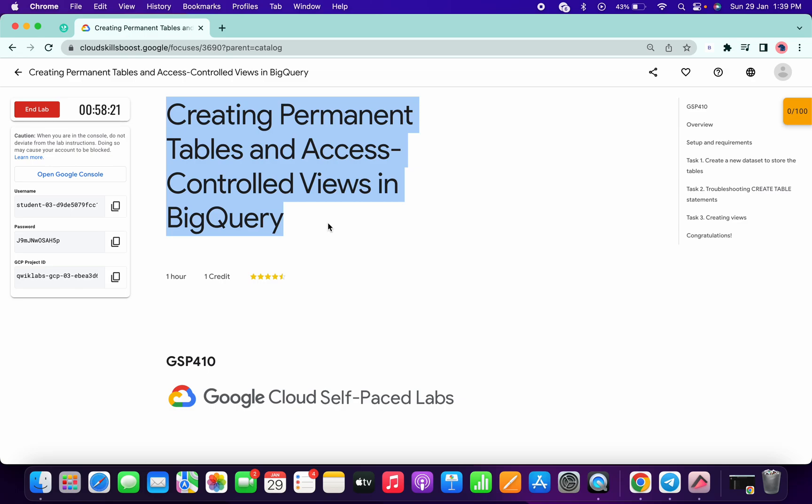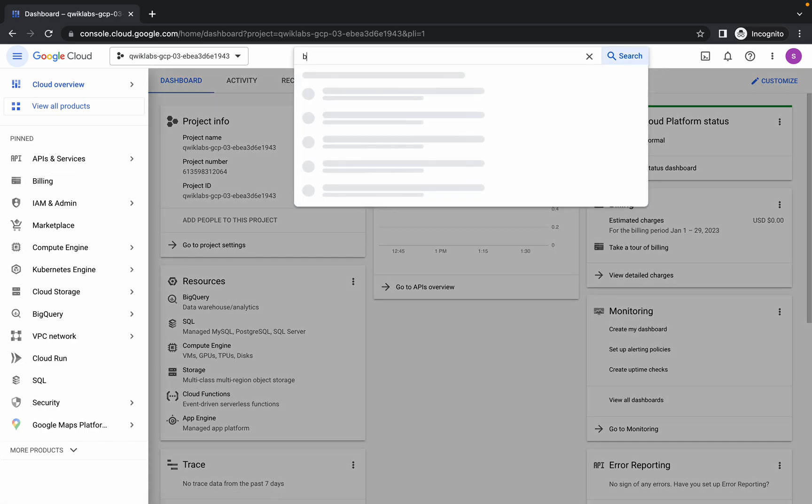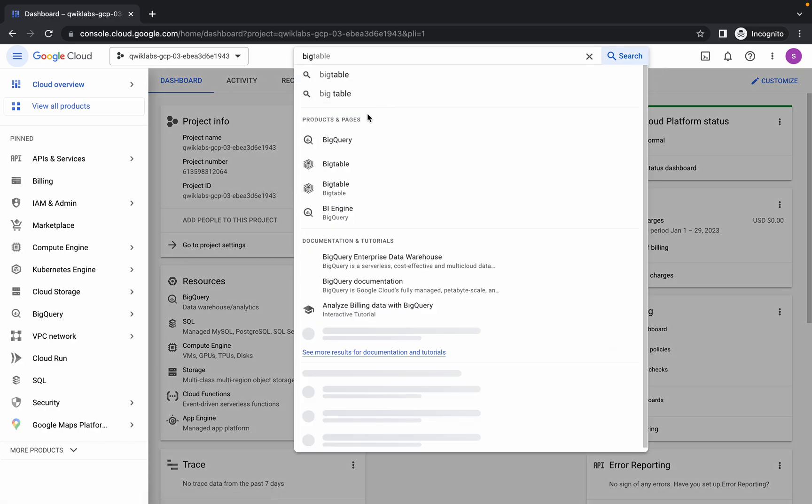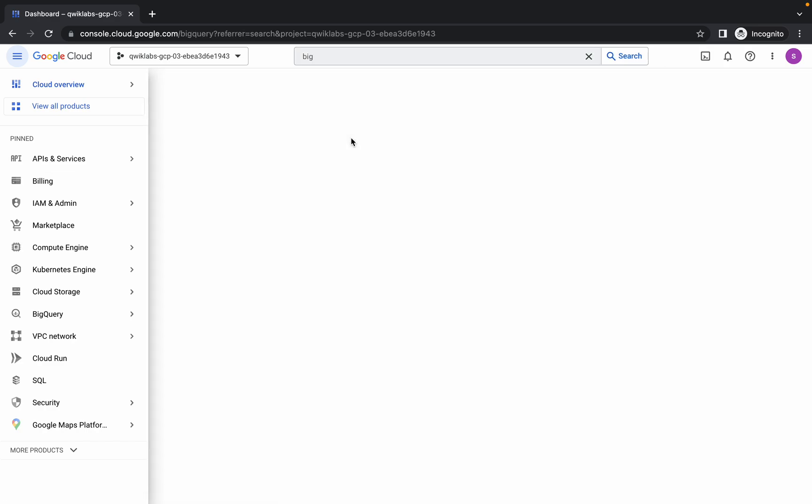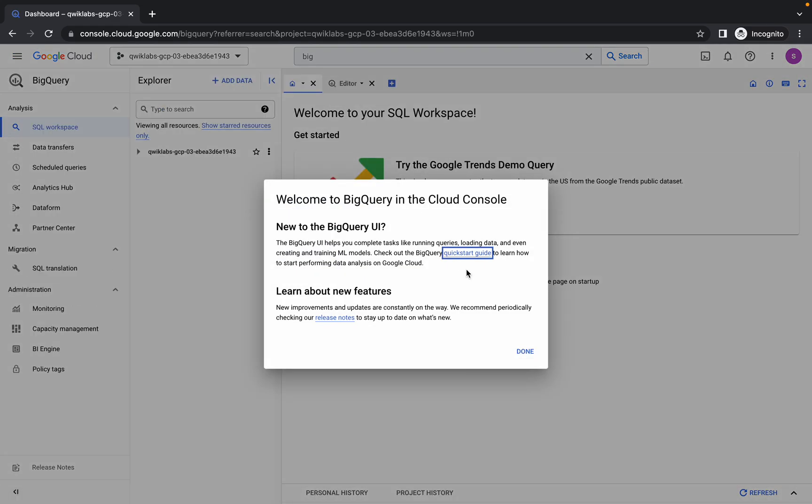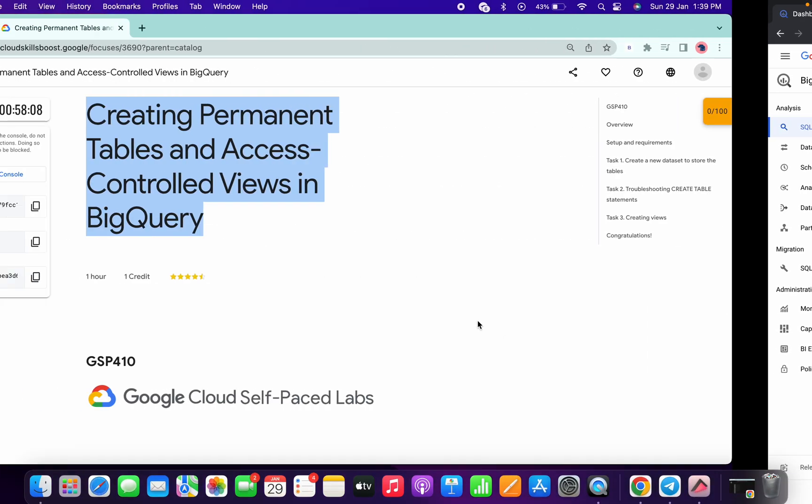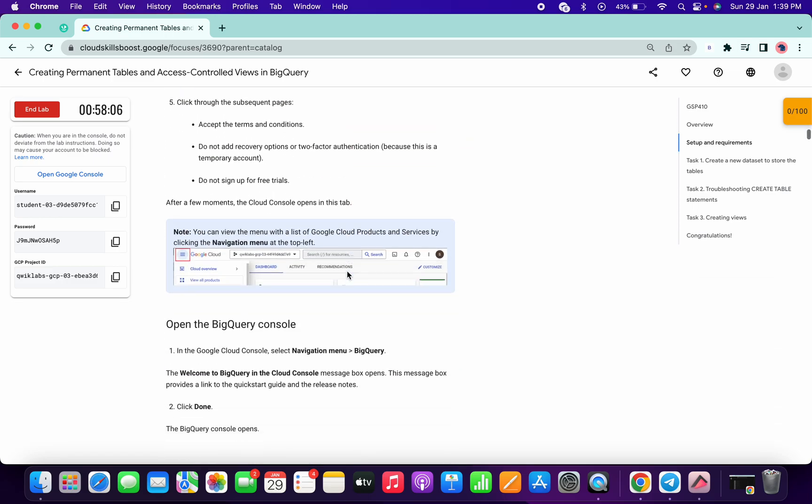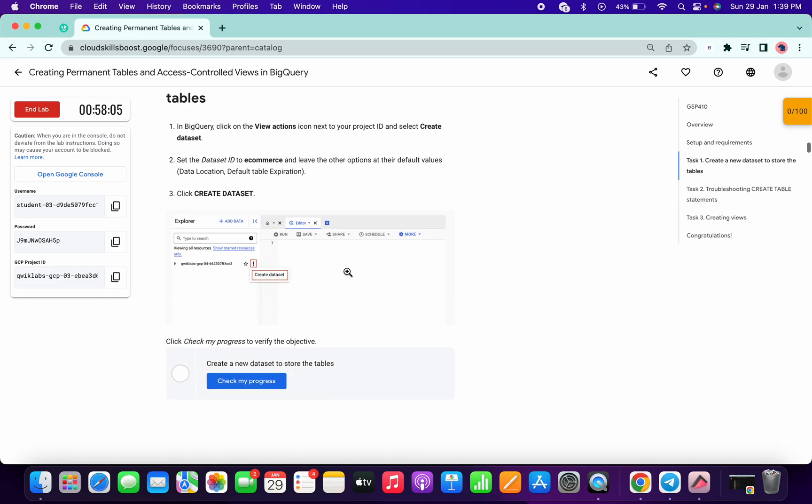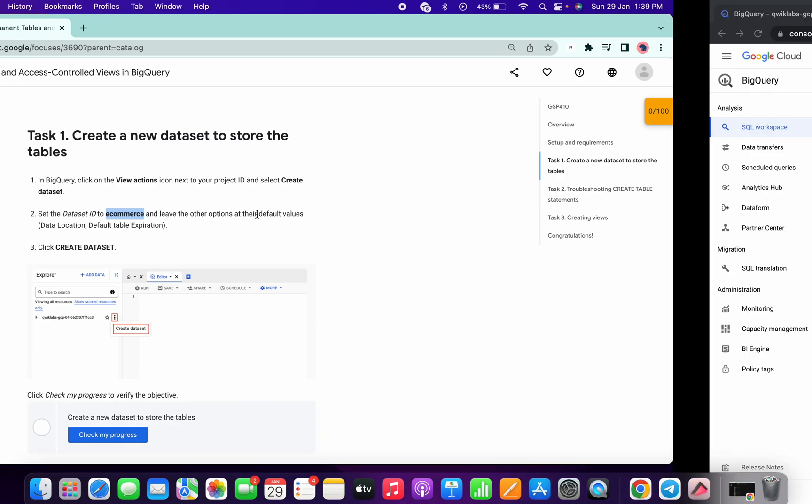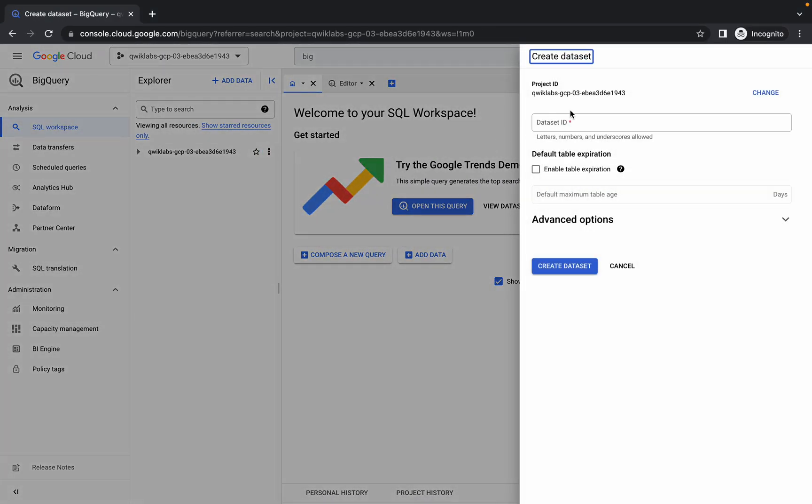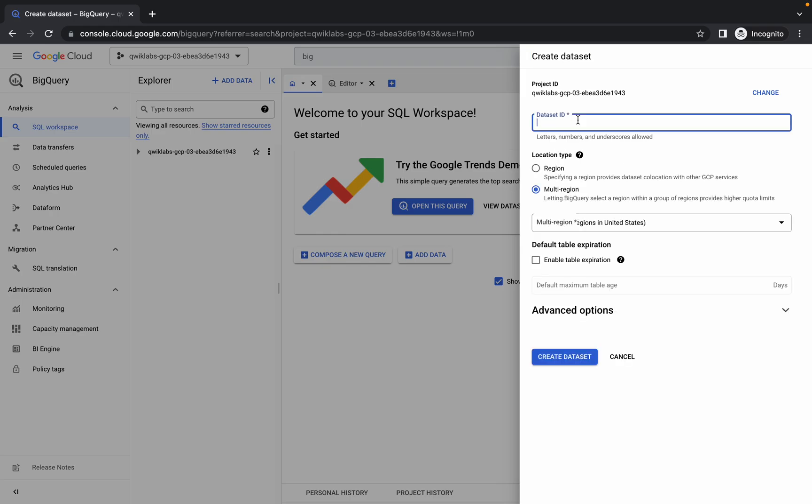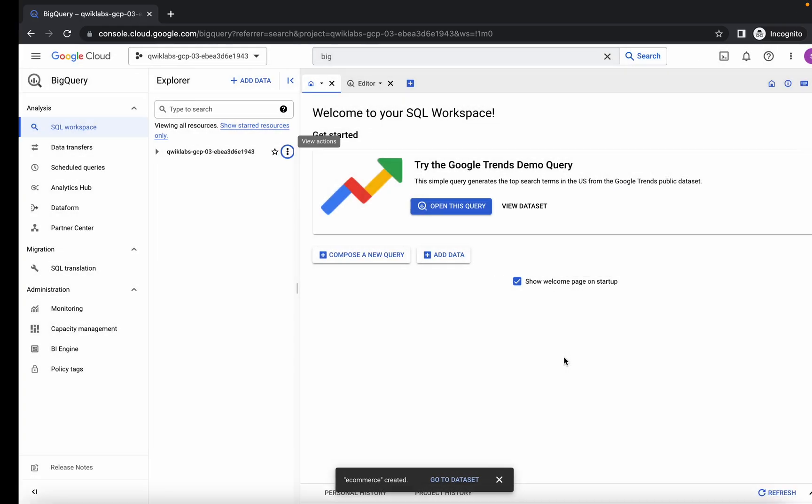Welcome back to the channel. First of all, just login into your credentials and search for BigQuery. This lab is quite easy; we just have to run minimal commands. First, we need to create a dataset. Scroll down to task number one. We have to create a dataset called e-commerce. Copy that name, come over here, click on create dataset, and simply click create. You're done.